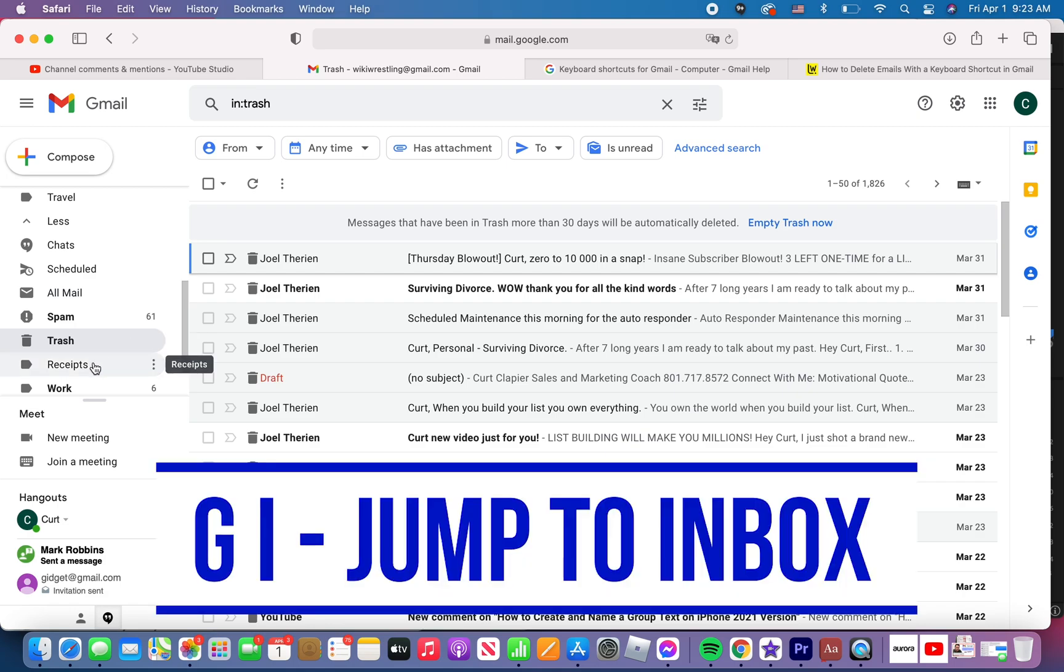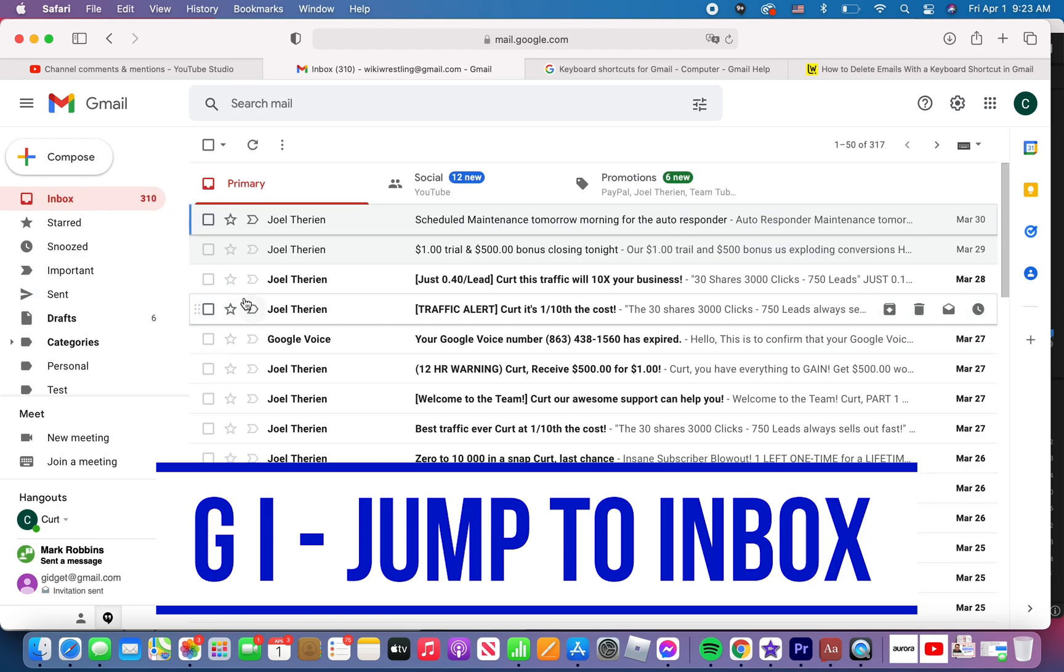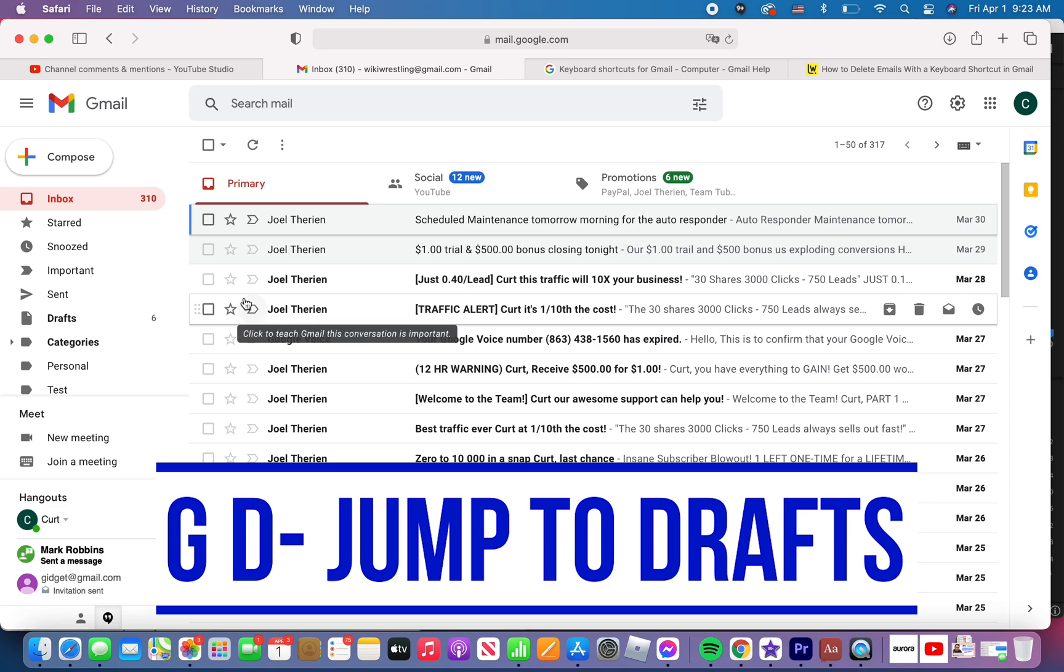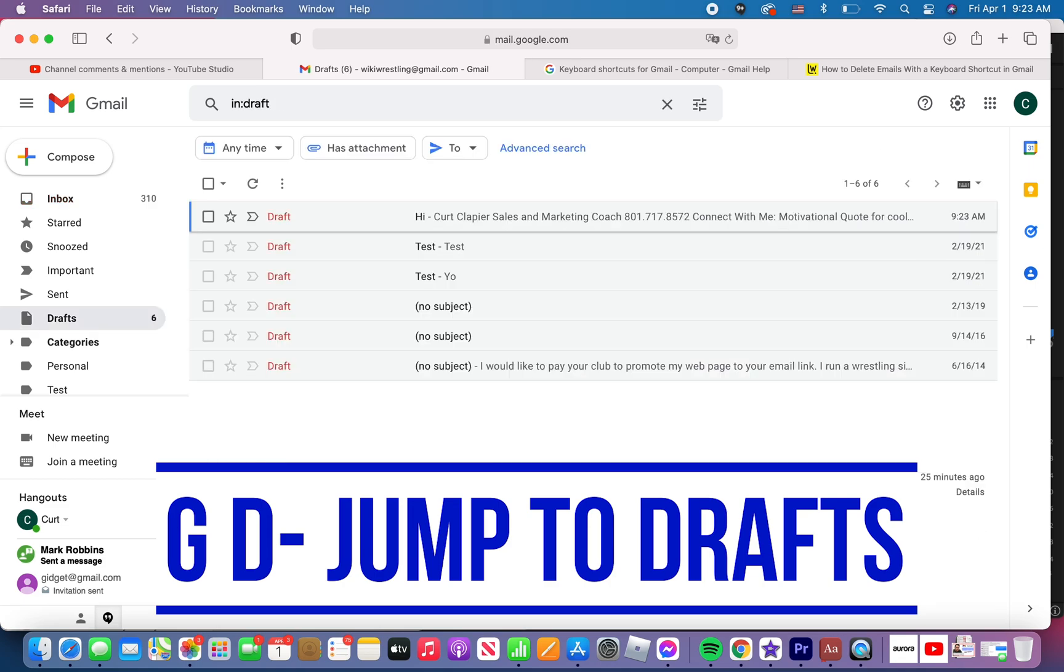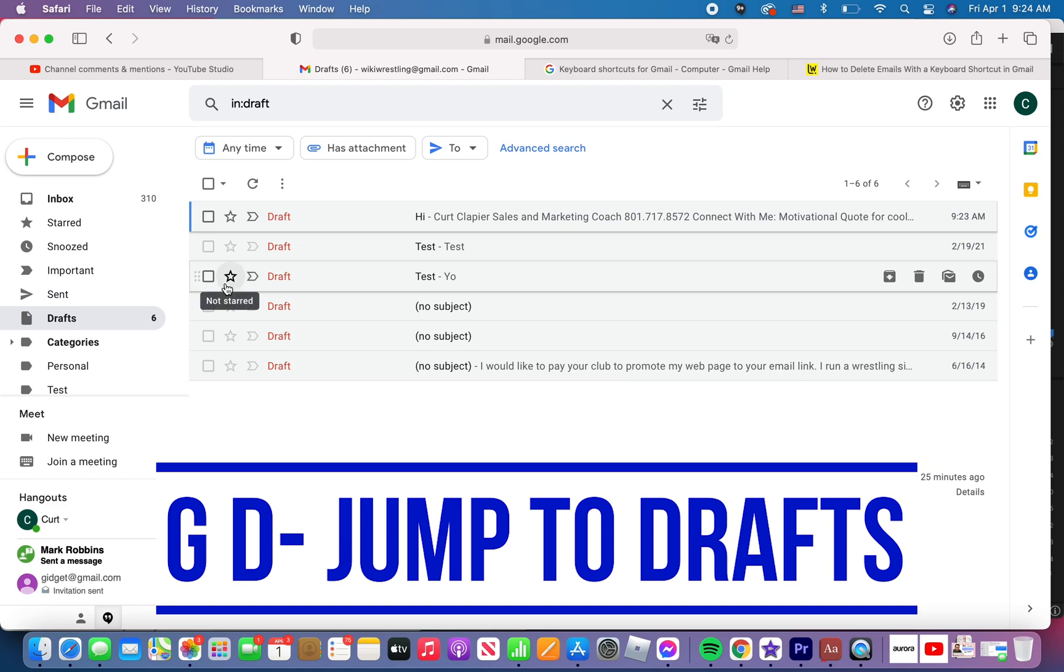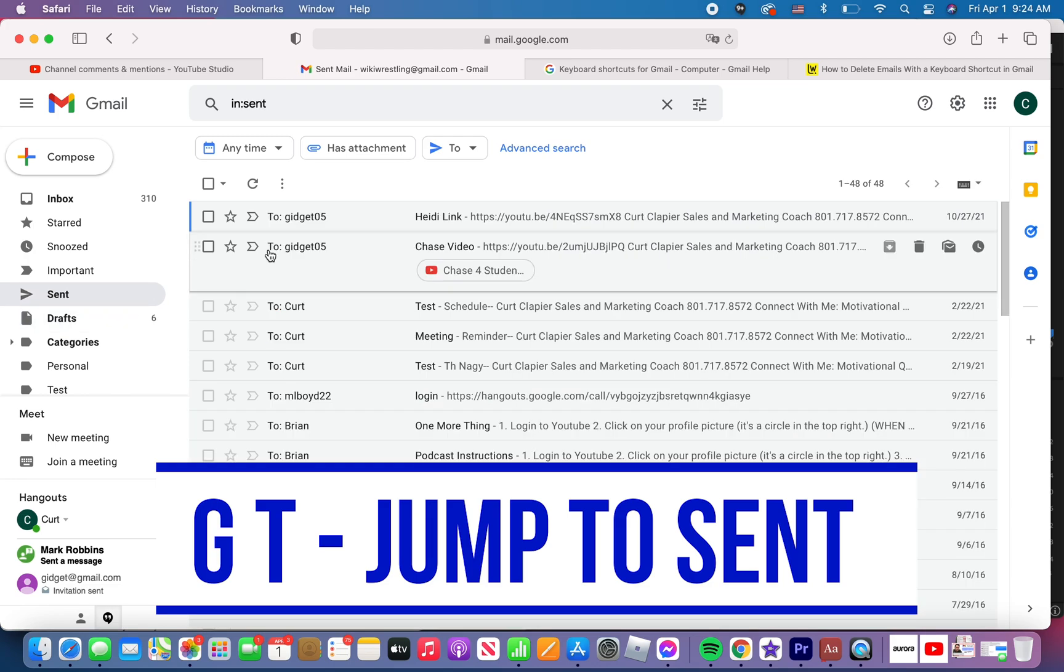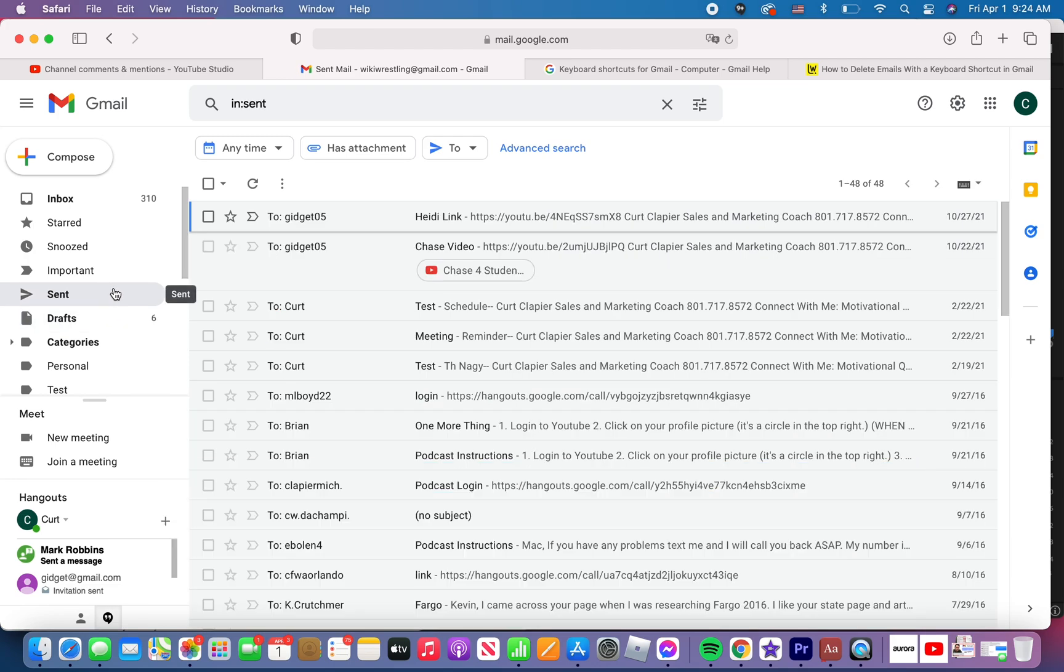So she's asking, is there a button I can push on my keyboard that will just jump here? The answer is no to this folder, but there is to other commonly used folders. So if I hold the letter G and I, it will jump to my inbox. See, I'm back in my inbox. If I hold the letter G and D, it will jump to my drafts folder. These are emails I'm working on, but I haven't finished. If I hold G and T, it will jump to my sent folder.